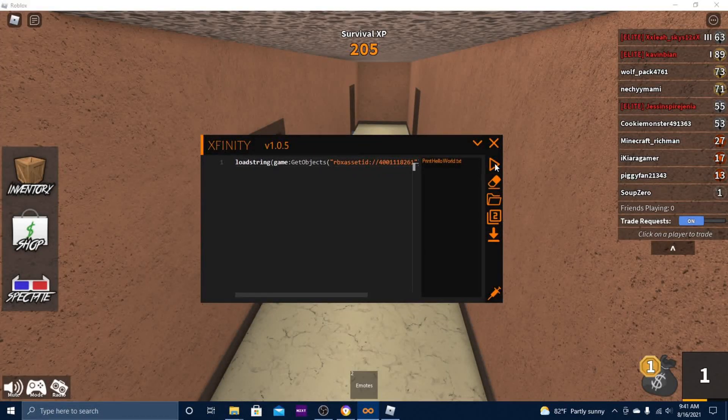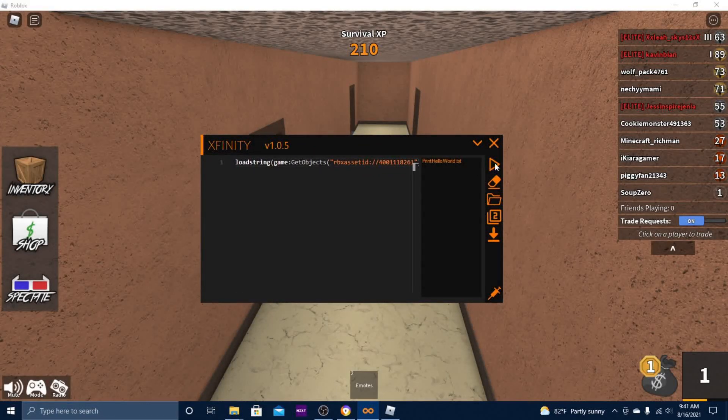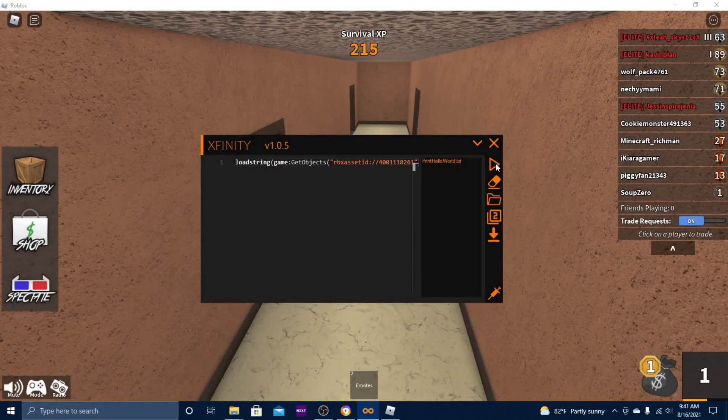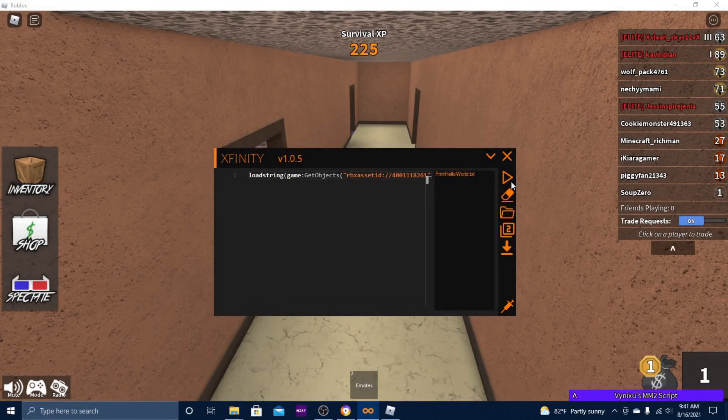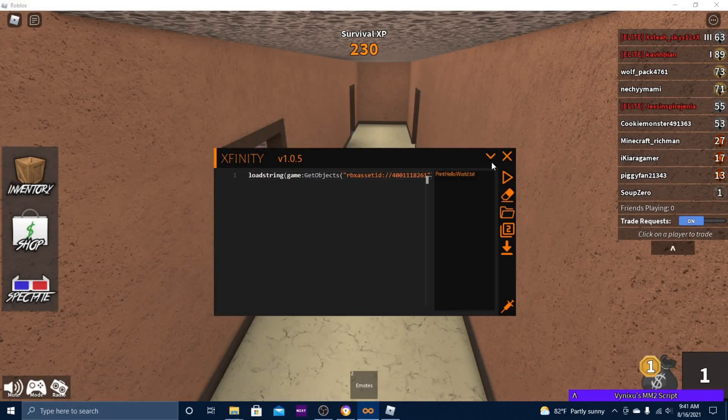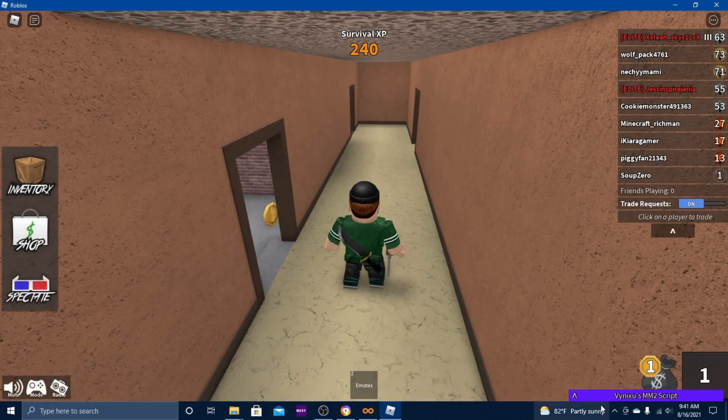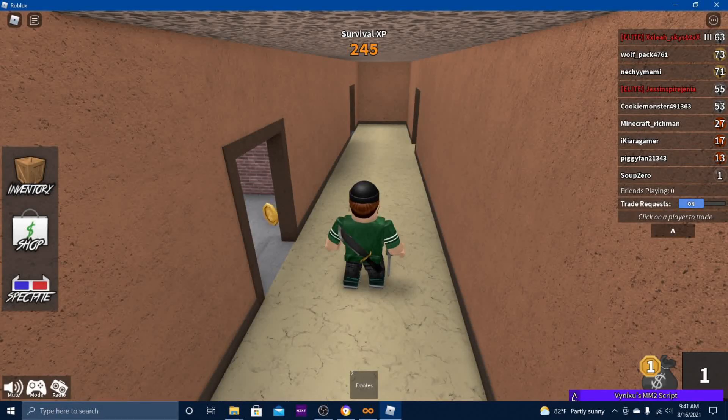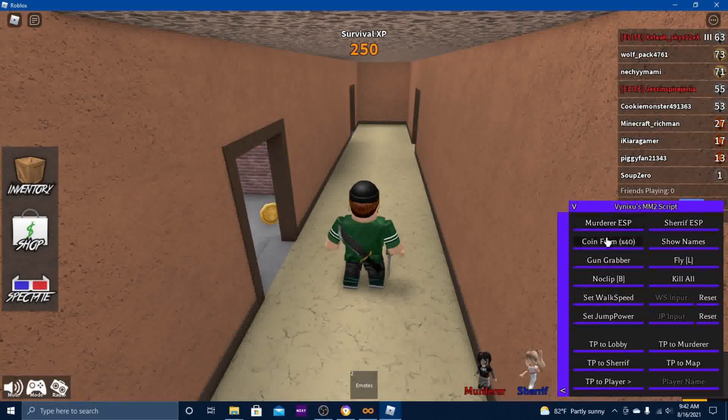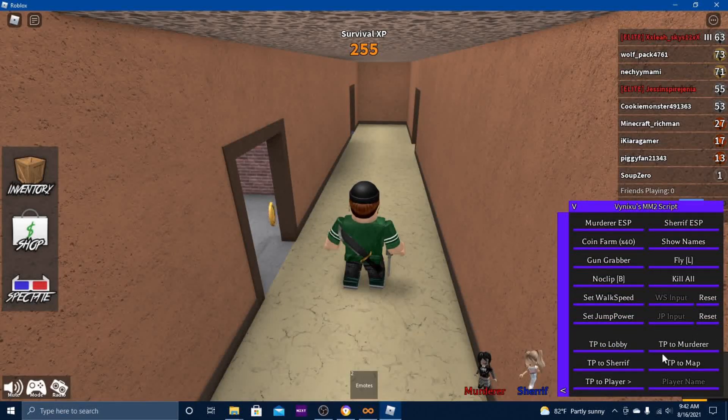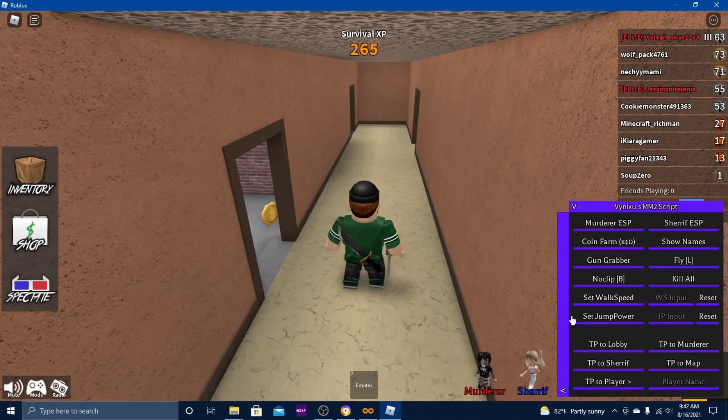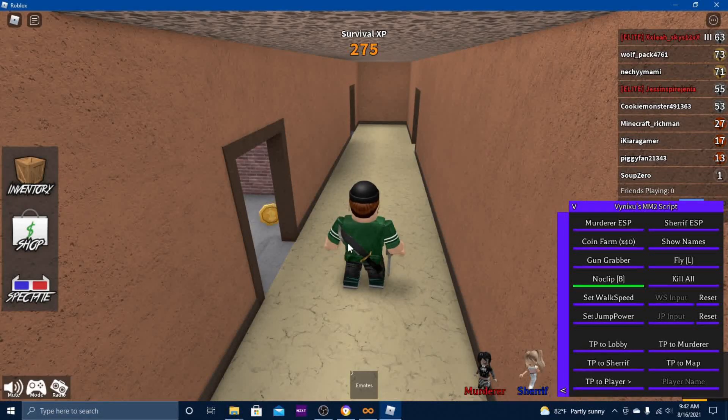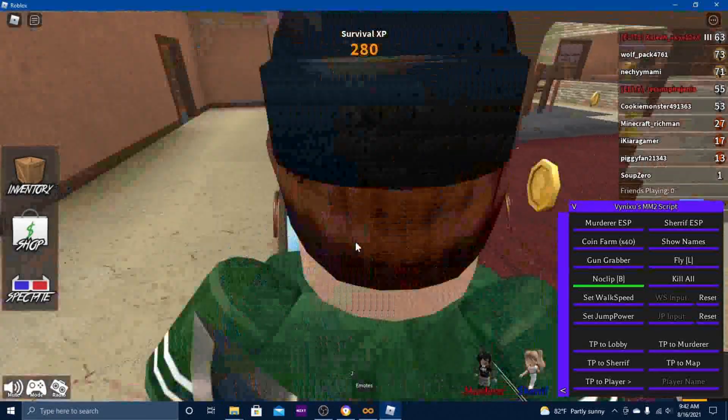This play button is the execute button, so hit that. Then you can hit minimize and open up the script. Here is the script. Obviously you can do no clip, whatever you want to do.